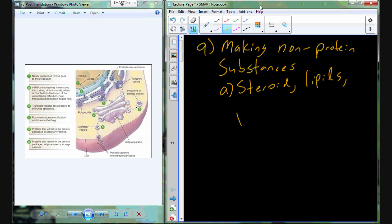There's also a series of chemicals known as pigments that are going to be used in a variety of biological systems. One of the most common pigments is melanin, which sits over the nucleus in the cells that make our skin to protect the nucleus from UV radiation — ultraviolet radiation from the sun.